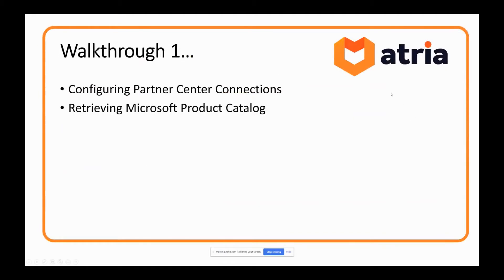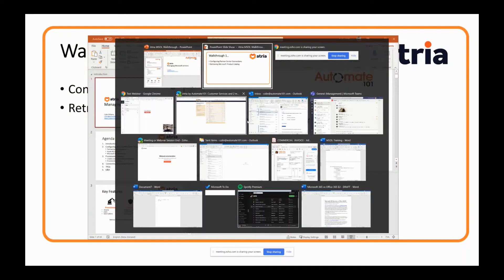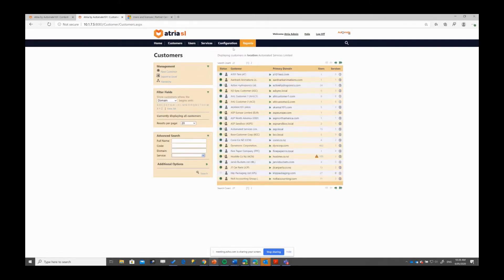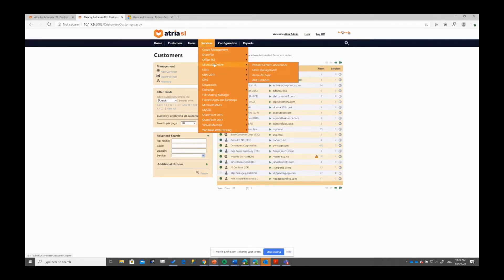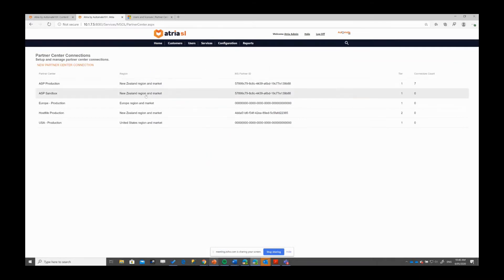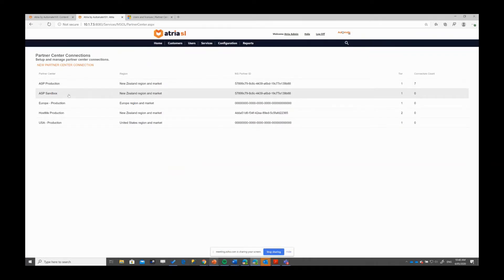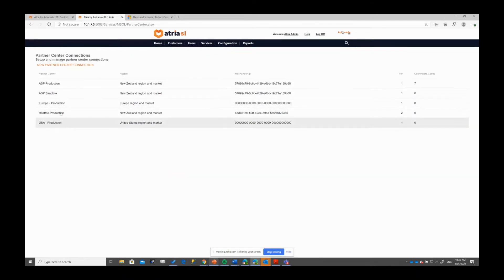Now I'll flick over to Atria for a quick walkthrough. Partner center connections are handled through the Microsoft Online Partner Center Connections menu option. You can set up multiple partner center connections. Typically for most service providers, you have the capability to have a production connection and a sandbox connection so you can carry out test provisioning with your sandbox account without actually incurring any expenses. If you operate across multiple regions, you can add one for each region — for example, one for Europe and one for the USA.